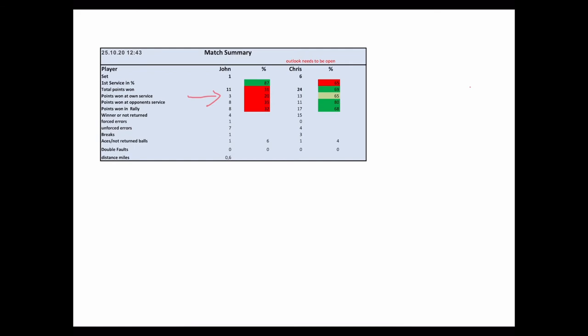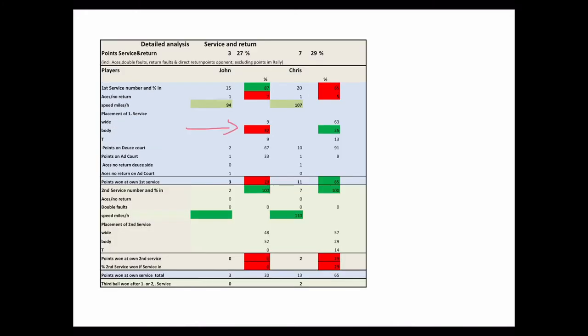Looking at the summary, it strikes immediately that John's first service was 87% in, but he won only three points at own service. That means only 20% of the possible points, including the rally, whereas he got 35% of the points if Chris served and 38% in the rally.